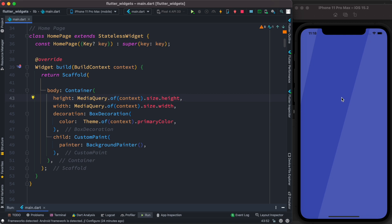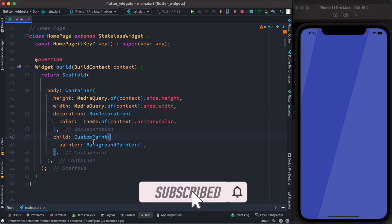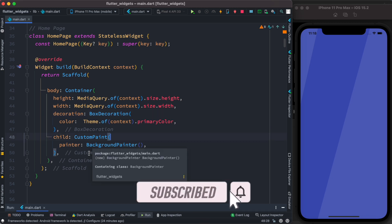As you can see, we have a container. Inside the container is box decoration, and then we have a child. This child takes a widget which is called CustomPaint. Now inside the CustomPaint...